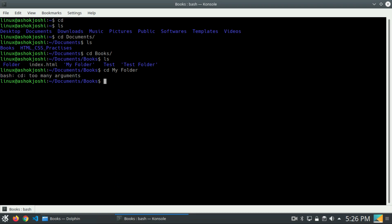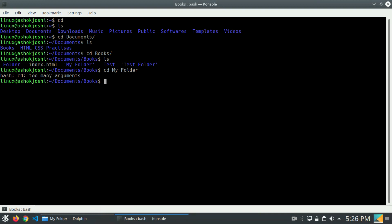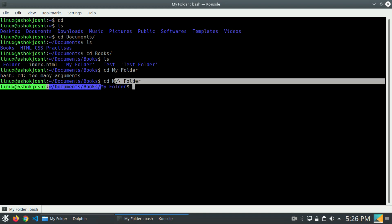So what to do? I want to go inside this folder and there are three ways. The first way: you can write cd and then 'my', but you need to escape the space. If you write 'cd my folder', the system will only check the first argument 'my' and ignore the space and 'folder'. So what we do is write a backslash, then a space, then 'folder'. If I press enter, now you can see we are inside the 'my folder' directory.